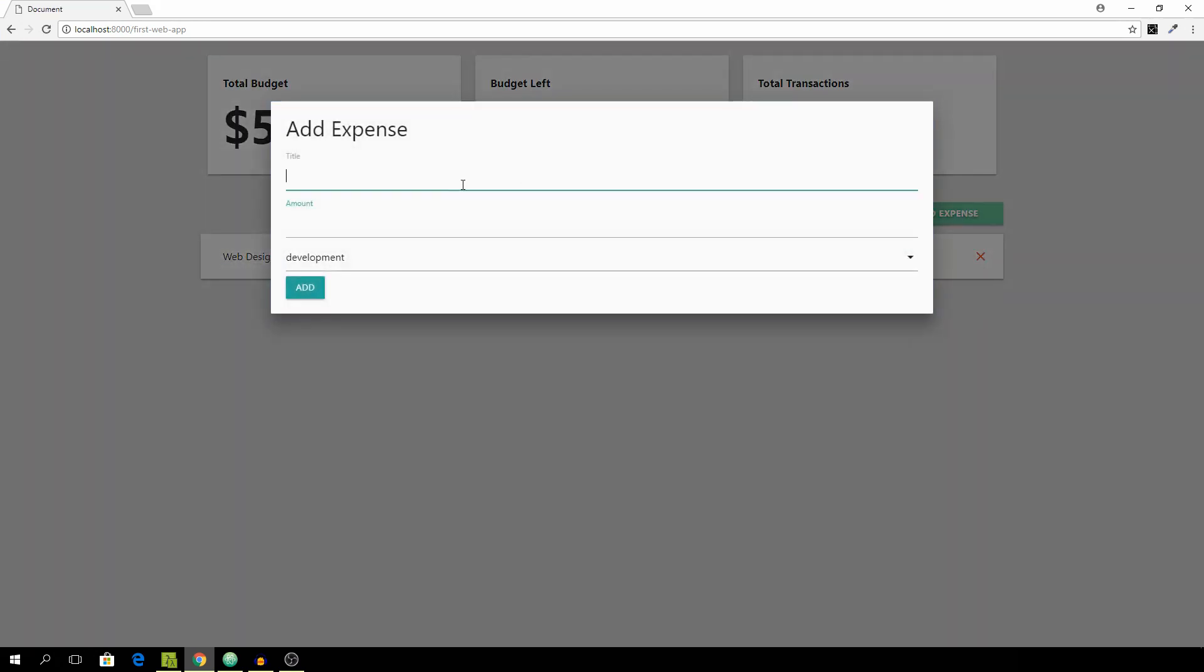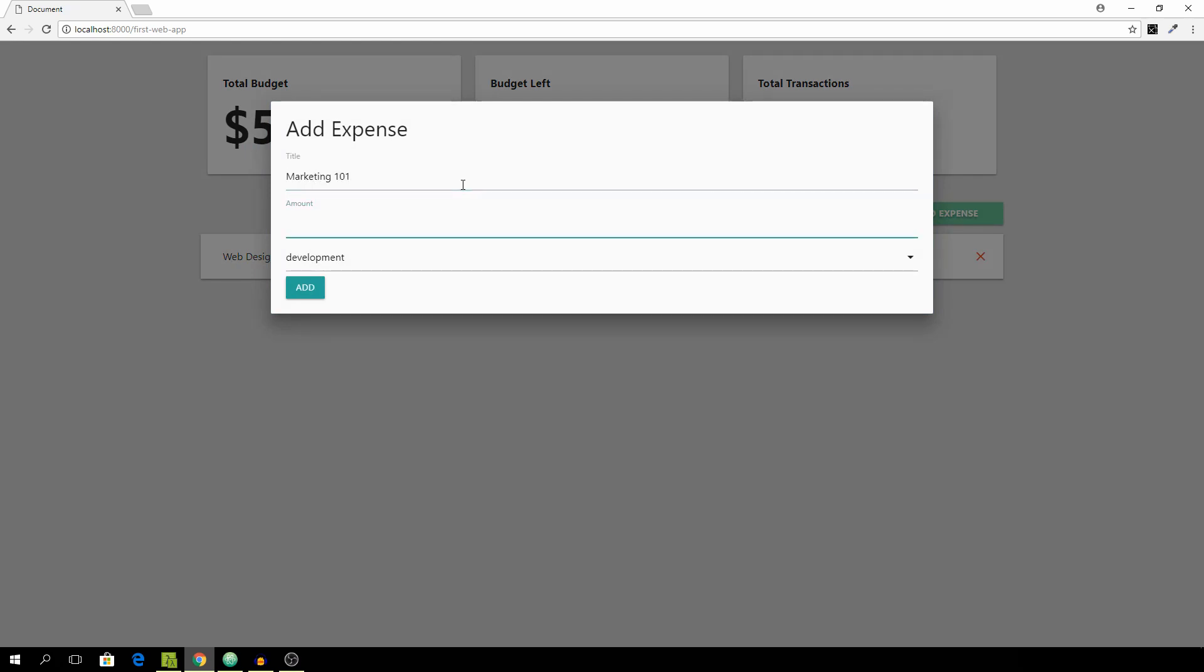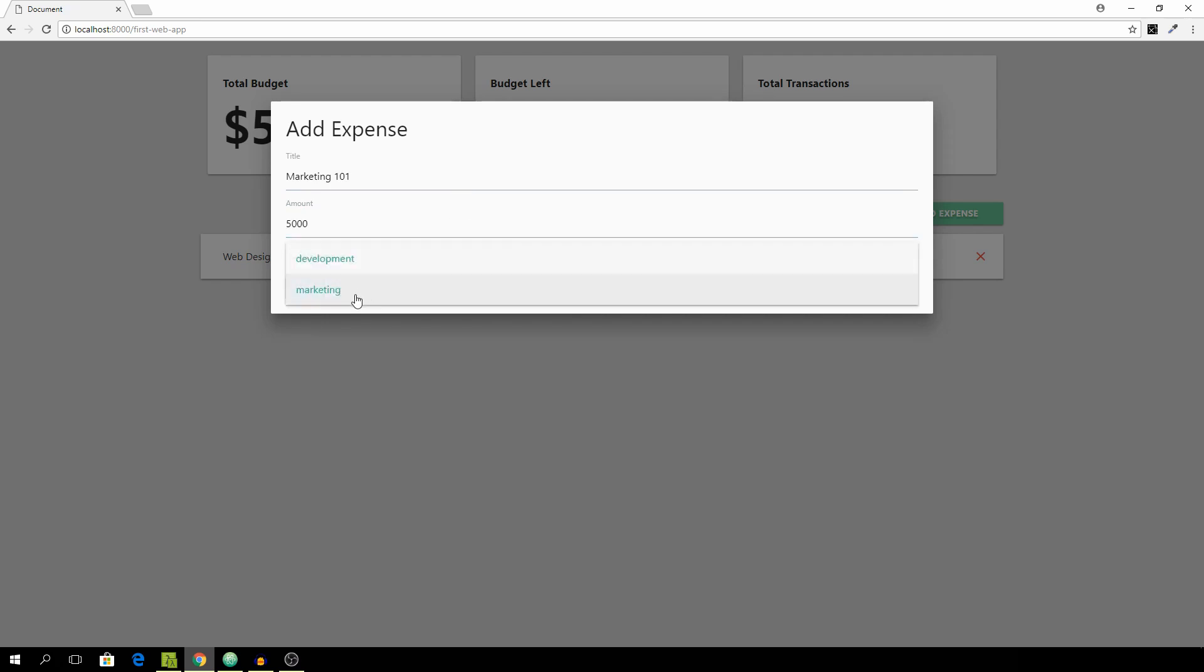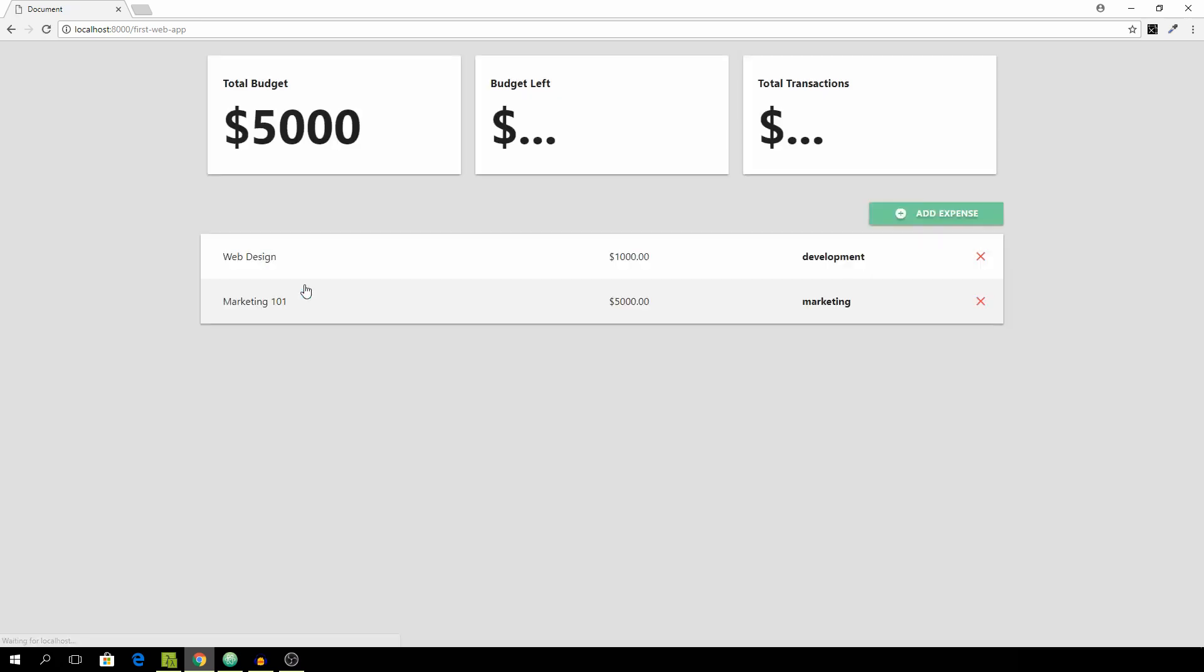And you see it being added. And we can do the same with another one. So let's say this one is marketing 101. With the amount of 5000. And yeah it works nicely.